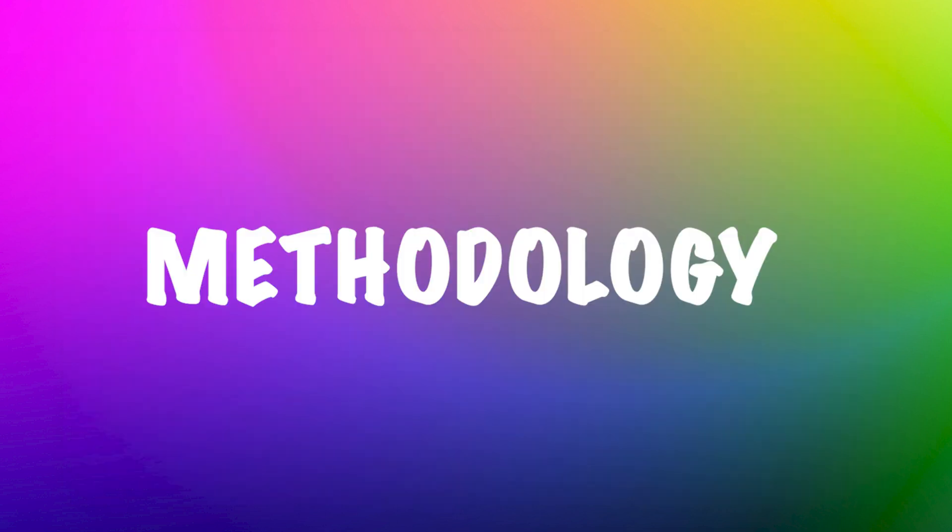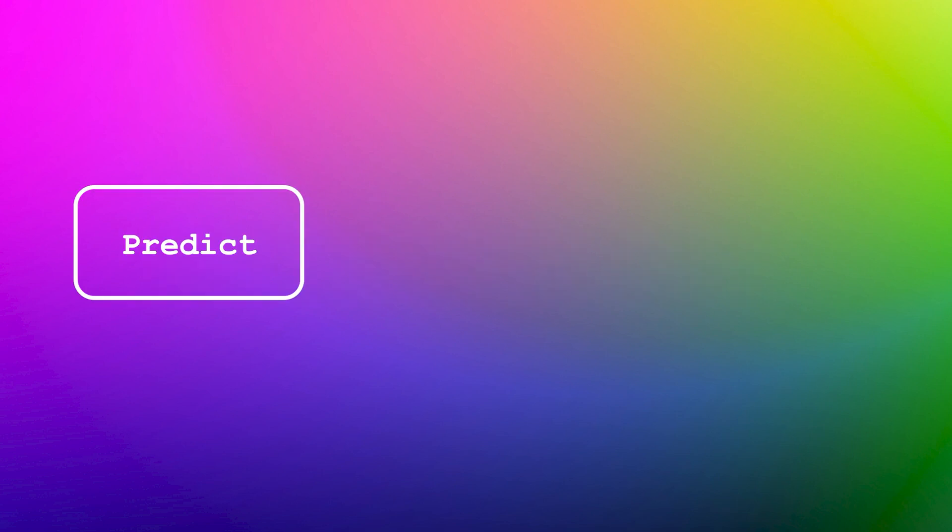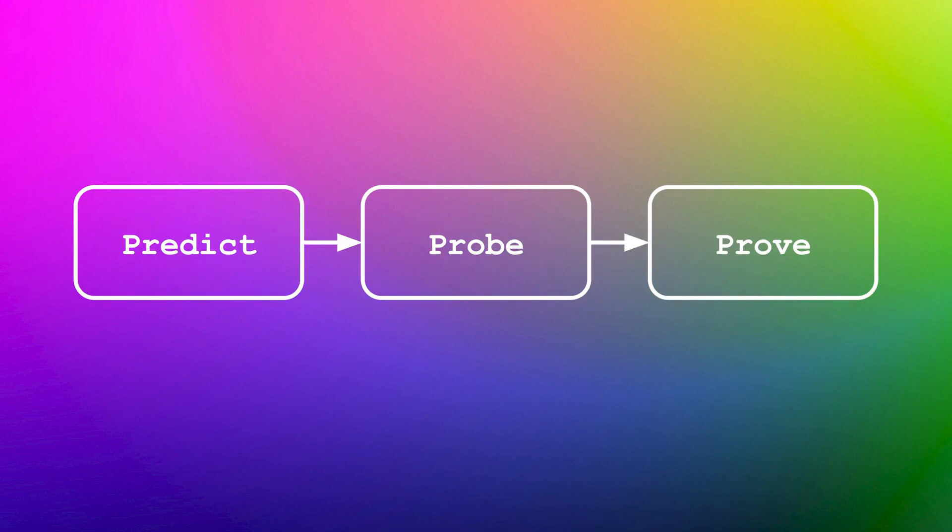Now it's time to look at a methodology to identify race conditions. It is a three-step process. Predict, Probe, and Prove. Each step informs the next. If the probes don't provide proof, circle back, refine your predictions, and try again.